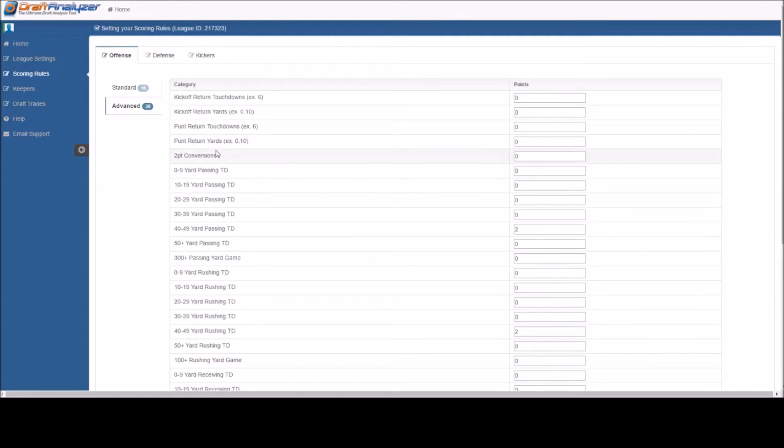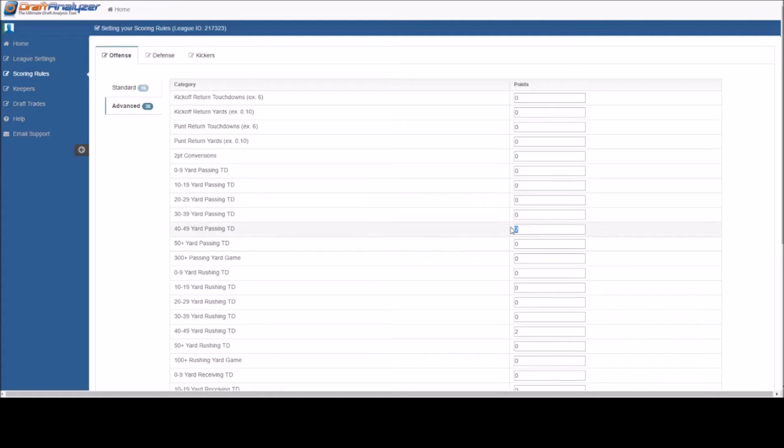So if a QB gets 4 points for a TD from any distance but gets 6 points for a TD of 40 yards or more, you would enter a 2 in these categories as they are already being credited with 4 in the standard.